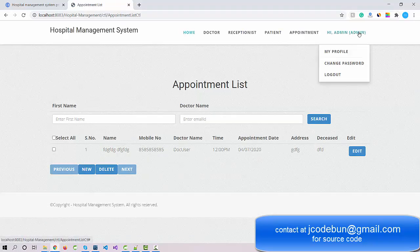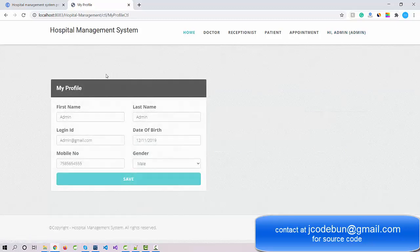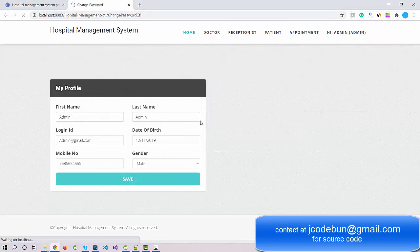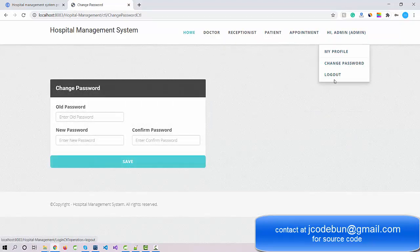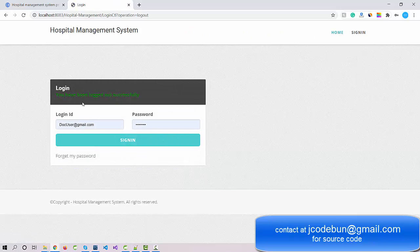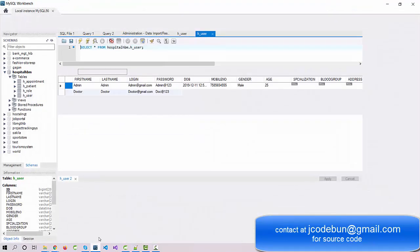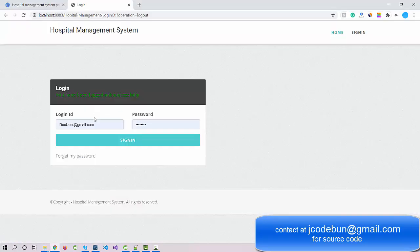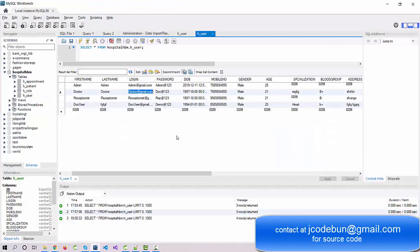This covers the admin section. Admin can also manage their profile, change the password, and use the logout option. When I hit the logout button it redirects back to the login page.